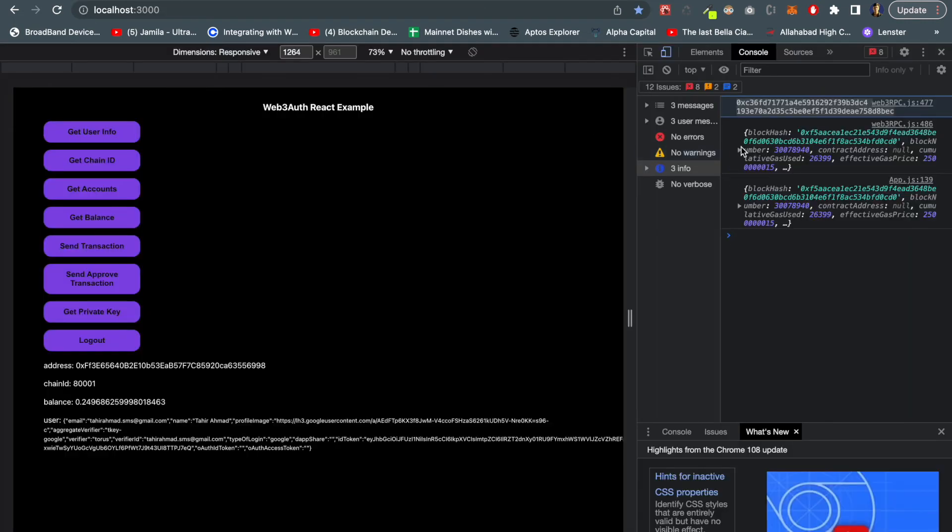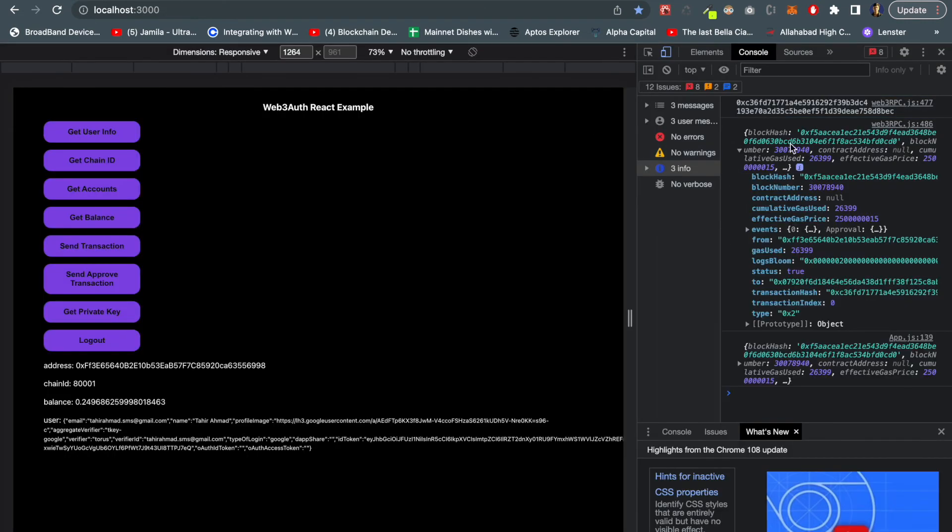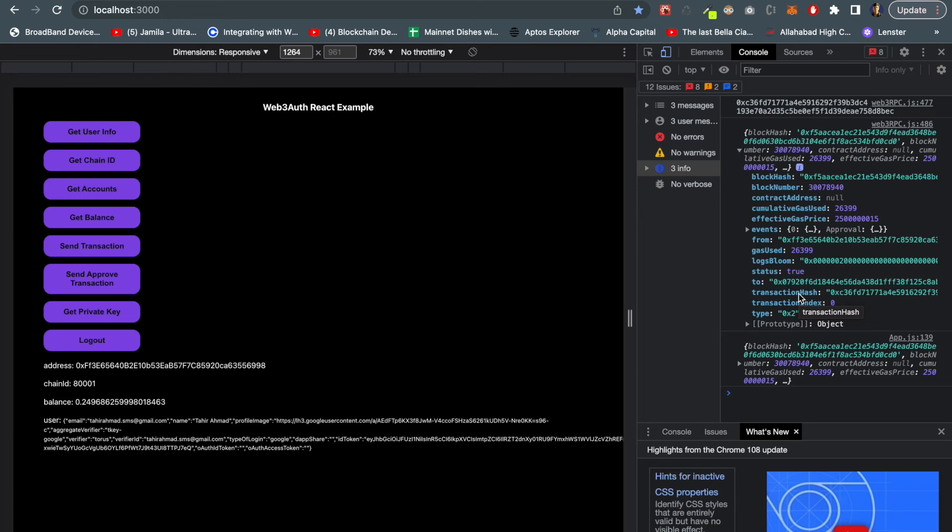These are all the details of the transaction that we used. So using this Web3Auth function we can basically read data from the blockchain, we can write data to the blockchain - we can do all the things that we can do with web3.js or ethers, same we can do with this Web3Auth object.